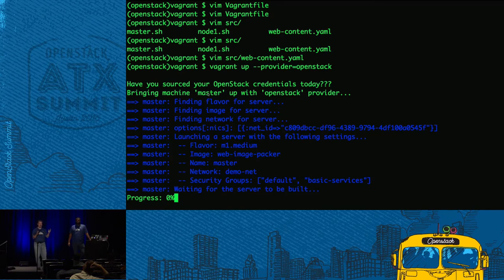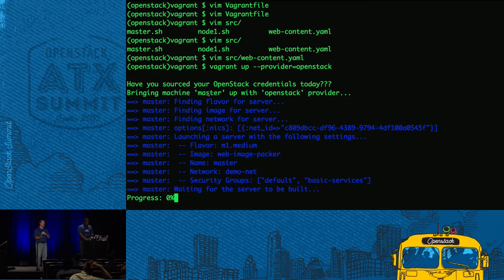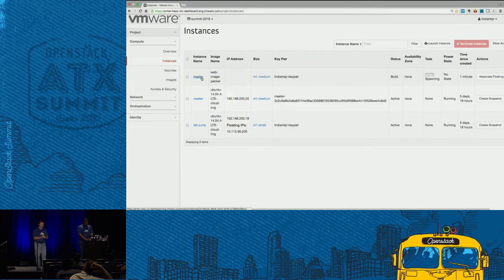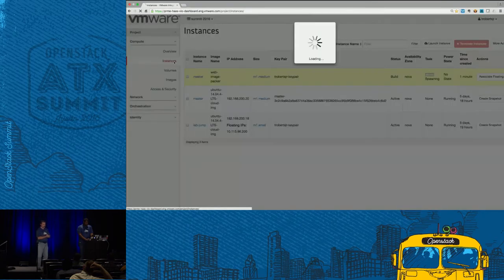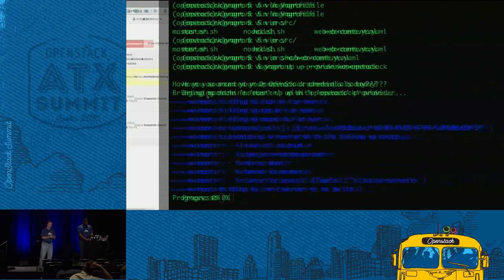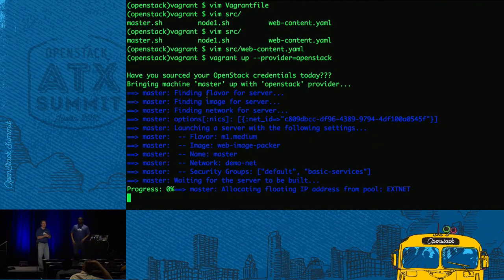Once this demo wraps up, we'll shift gears and I'm going to talk about using Docker Machine and then Terraform to close things out.